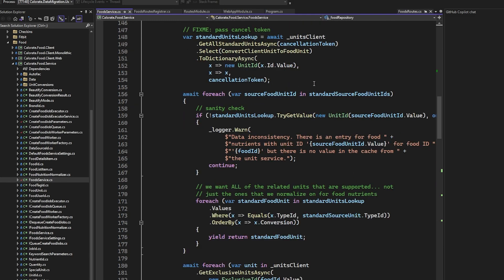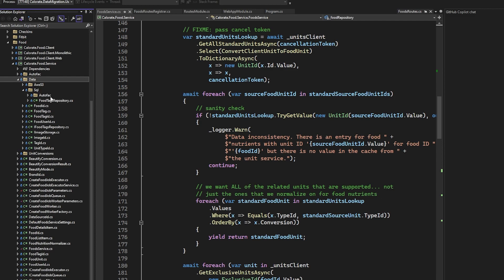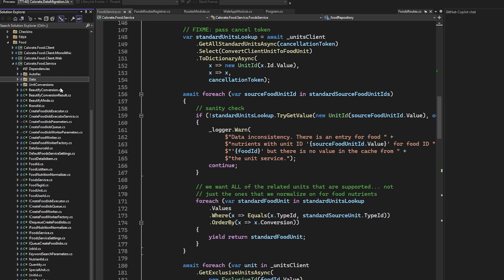Going back to the layered architecture approach, I actually have a data folder — I haven't broken it out into another project. This is where I personally started to draw the line, because the only thing that needs to access it is this particular project itself. I don't need to share it, so I made a folder instead of a whole new project and dropped in my SQL logic. In theory, if I were taking the same pattern of blowing out projects for everything, I might have a separate Calorate foods data project. That's how the pattern can get a little bit extreme.